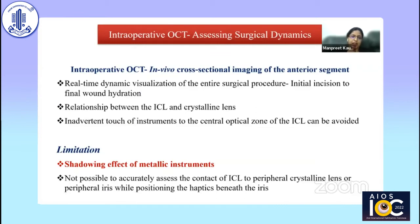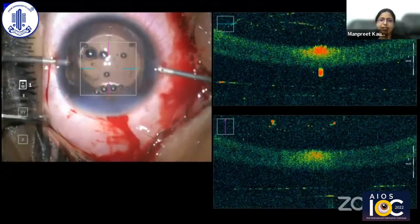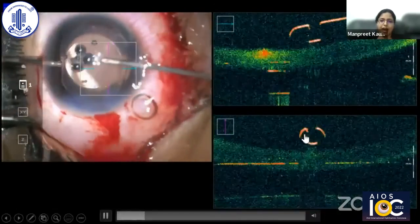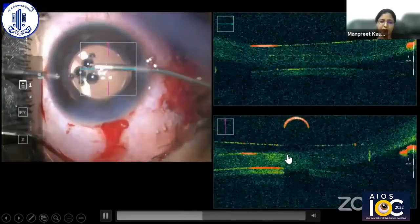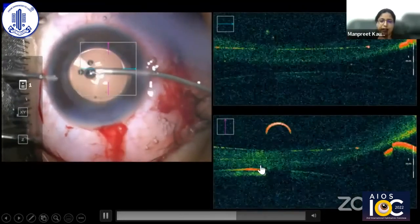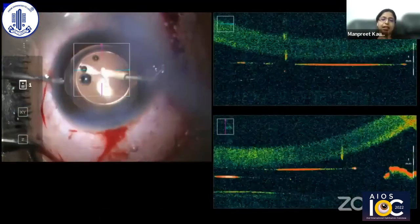Intraoperative OCT allows in vivo cross-sectional imaging of the anterior segment with real-time dynamic visualization from initial incision to final wound rehydration. The relationship between the ICL and crystalline lens can be seen, and inadvertent instrument contact with the ICL's central optical zone can be avoided. However, limitations exist: metallic instruments are not fully compatible with OCT image capture, causing a shadowing effect. It is not possible to accurately assess ICL contact with the peripheral lens or iris while positioning haptics beneath the iris, as instrument shadowing obscures that region.